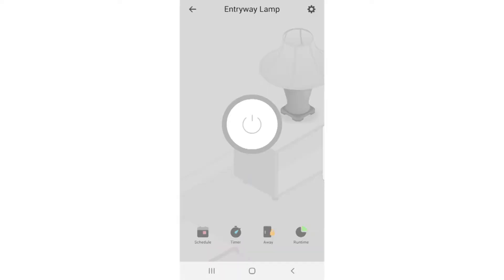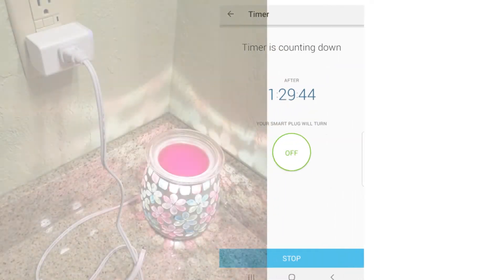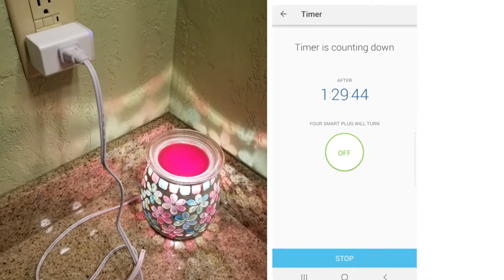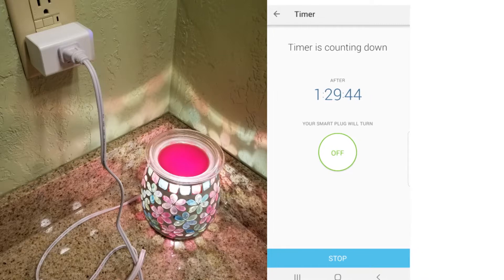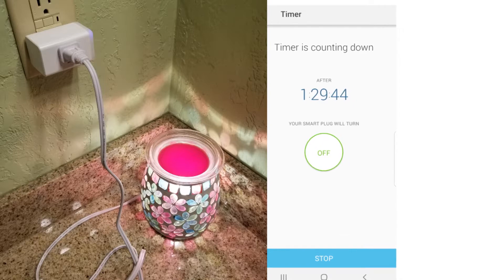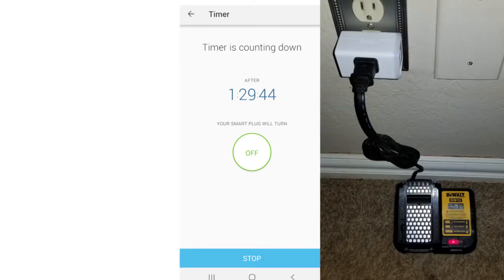Then you have your timer, which whenever you turn a device on it will automatically turn itself back off every time you turn it on. For example, you have a candle warmer plugged into a plug — you want to turn it on and after an hour and a half it always goes back off, so nothing stays on forever. Or let's say you had a charger plugged in and you always want it to turn off after two hours.